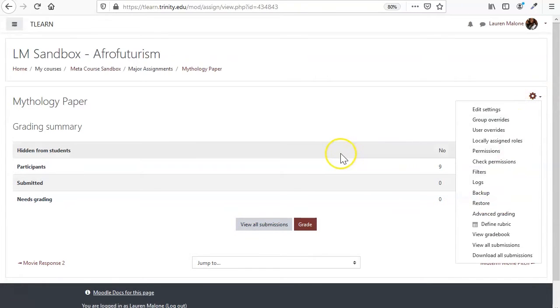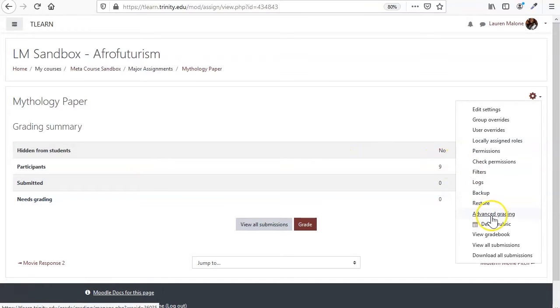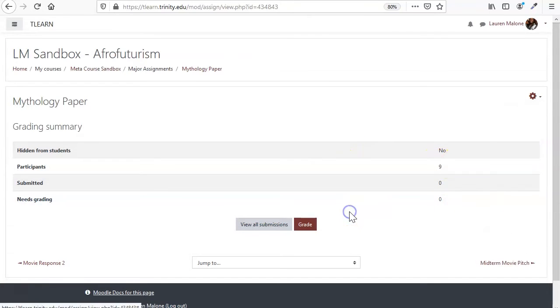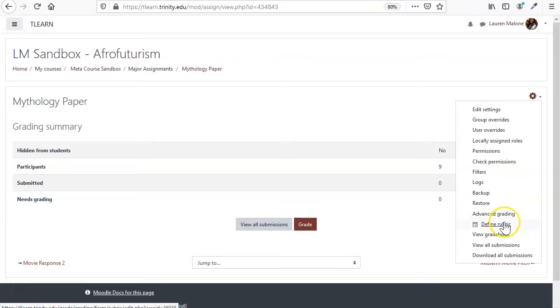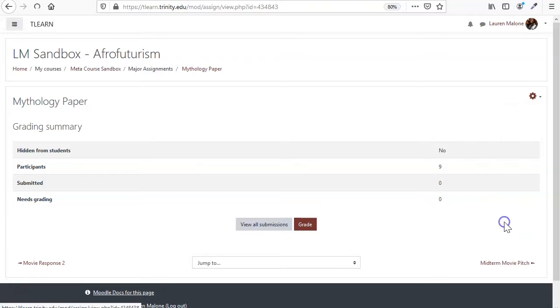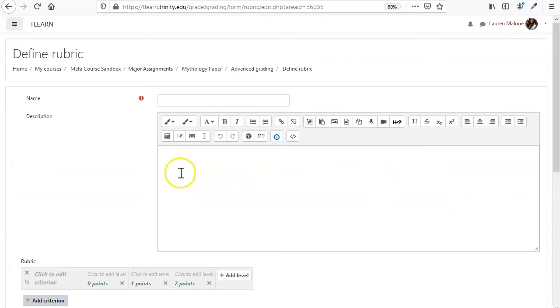So we're going to come back to the assignment itself and the editing menu. And down here under advanced grading, it's got define rubrics. So that's what we want to do.